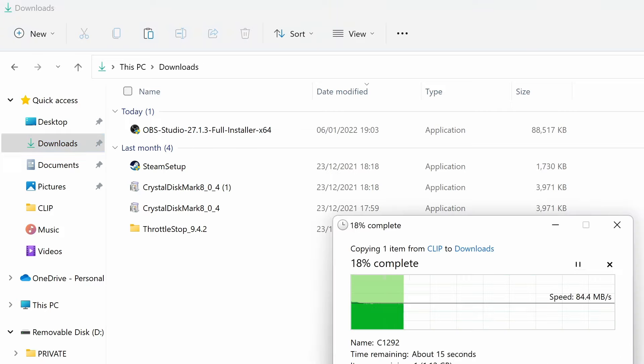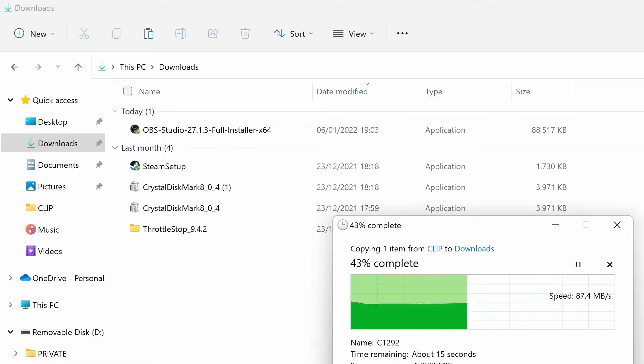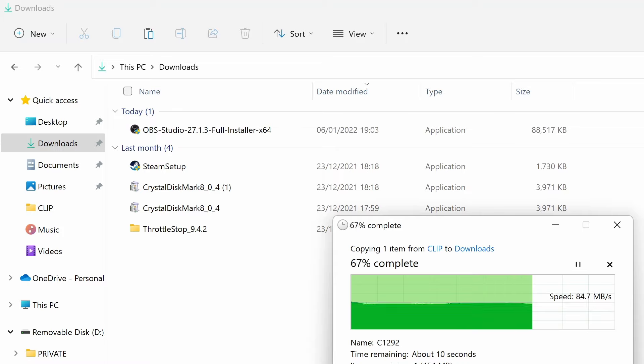We can see 85 megabytes per second. I think it's pretty much where these cards max out, so we're getting full performance on these cards, 87, and that is from the micro SD.